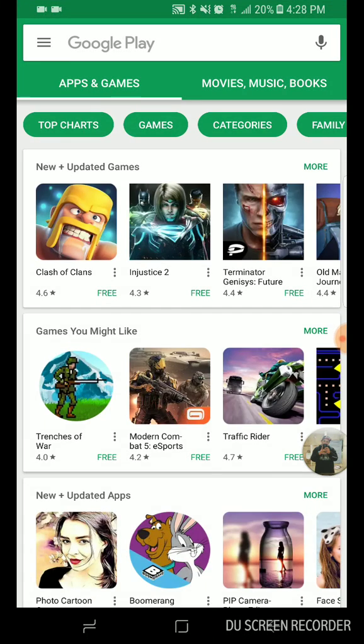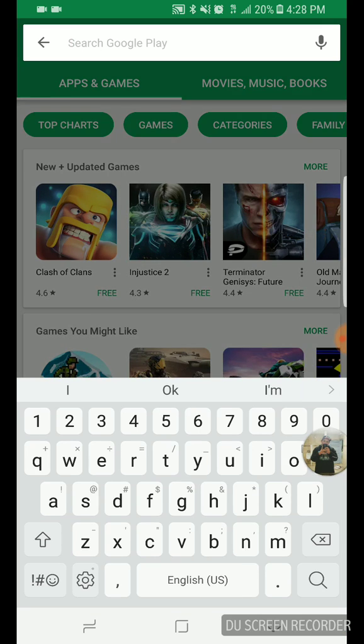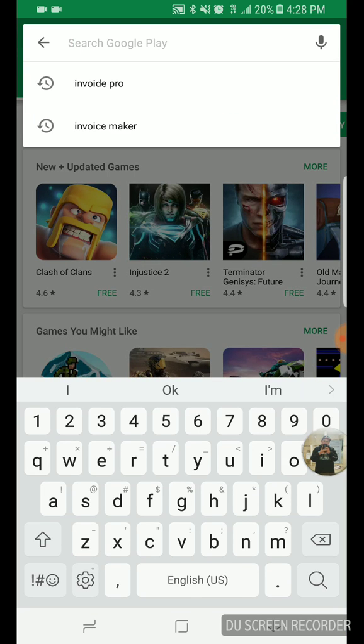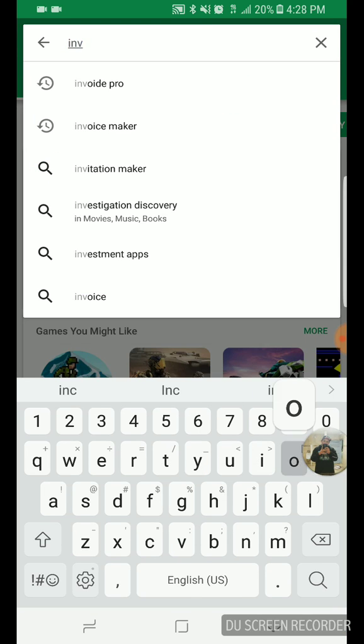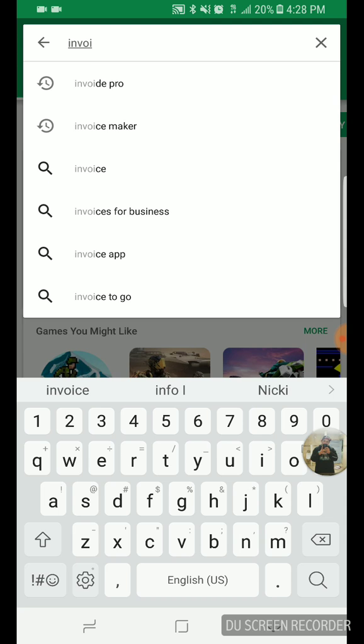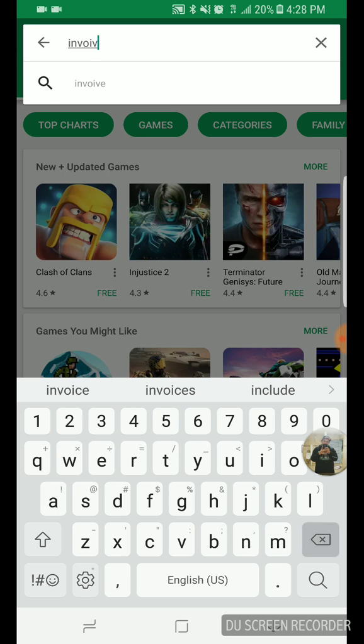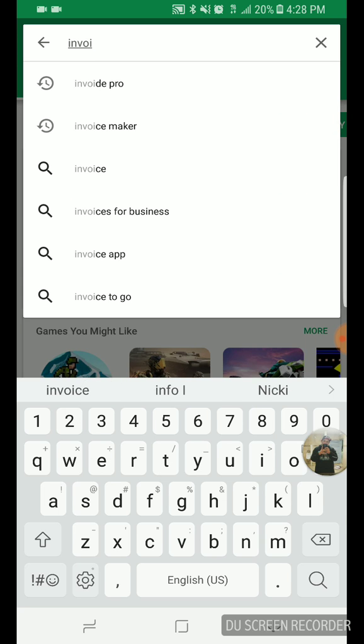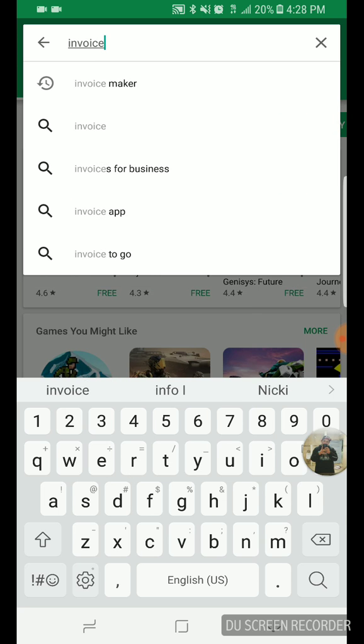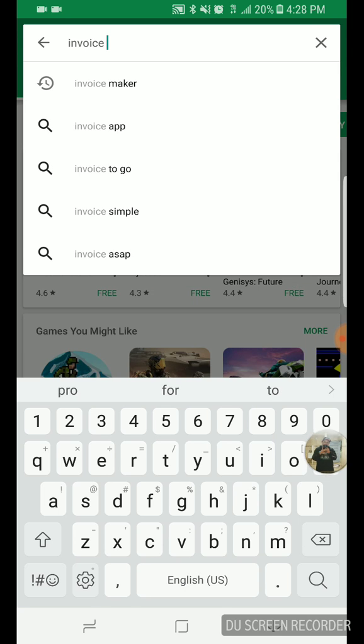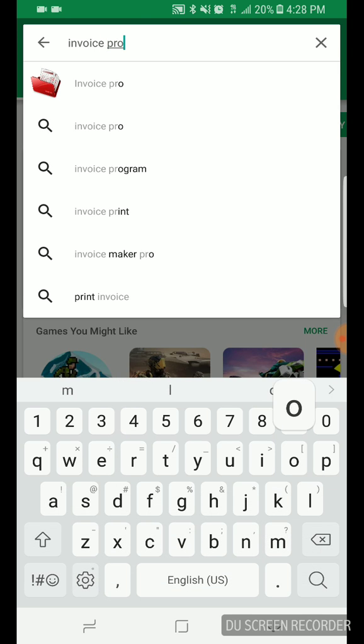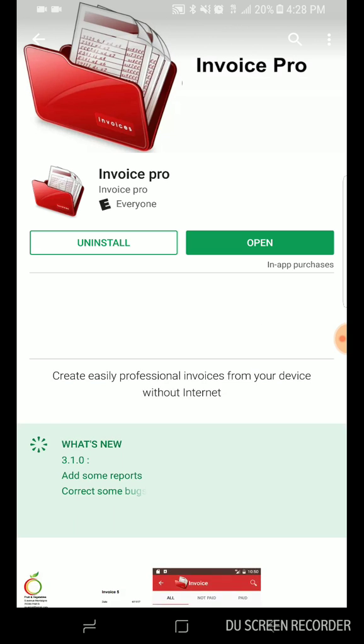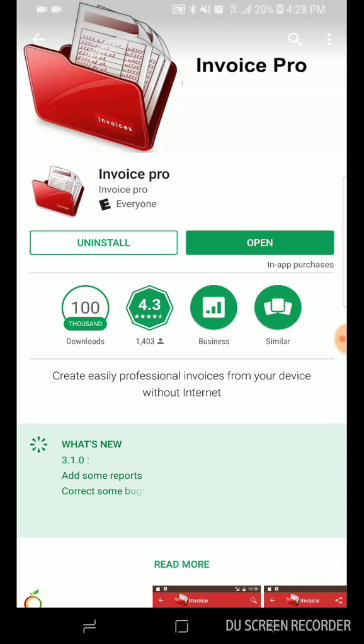Go into Play Store, you go into search Invoice Pro, just like this. There it is. So now you have the ability to download it, it's free, 4.3 reviews, not too bad. Just download it, I already have it installed.